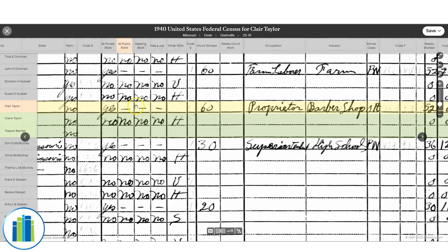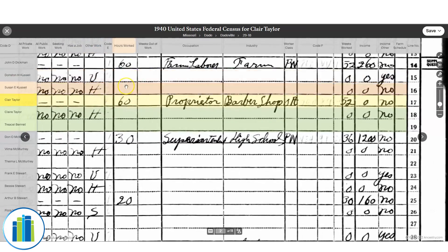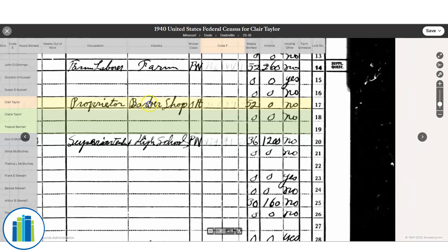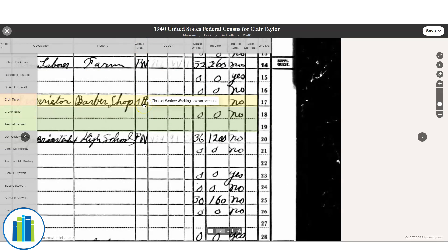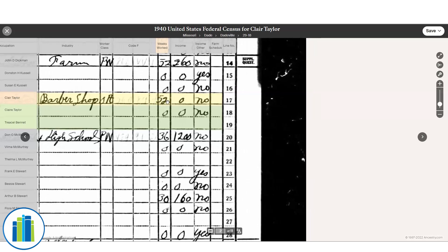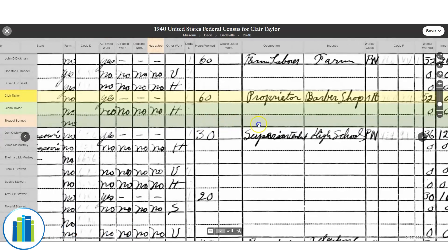The 1940 census also records whether they worked private, public, or were seeking work; hours normally worked; occupation — Claire Taylor is listed as a barbershop proprietor; worker class codes (which you can look up on Google, or Ancestry fills in for you); weeks worked in 1939; and income. His income shows zero, which seems like an error since he worked 52 weeks a year. Overall, the 1940 gives you a lot of information, and I'm super excited for the 1950.